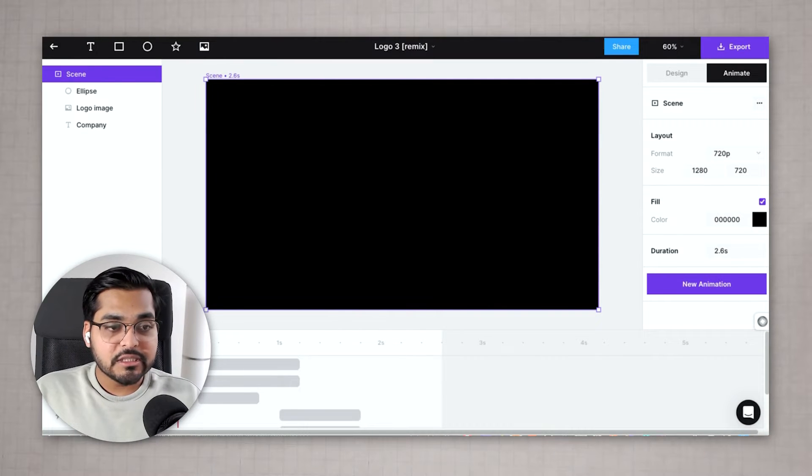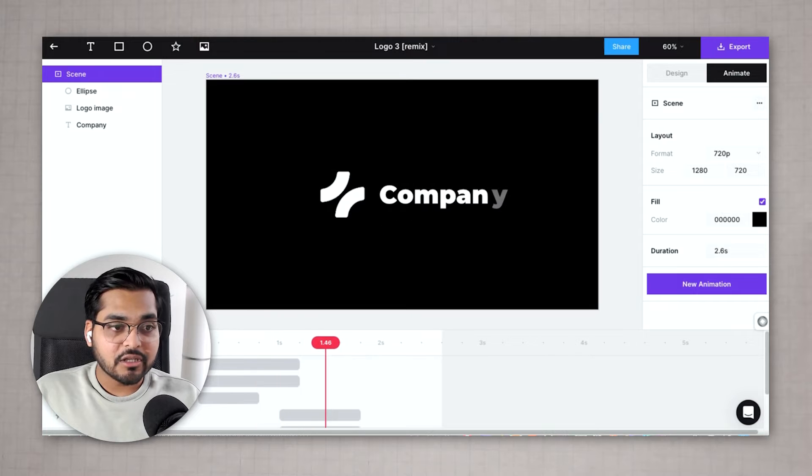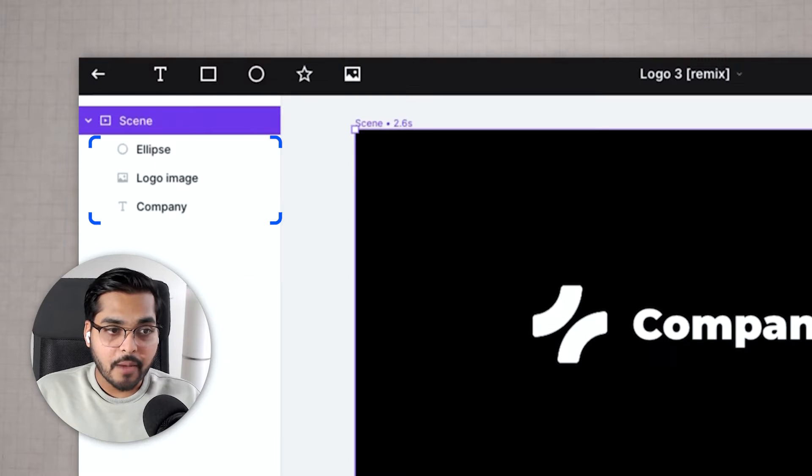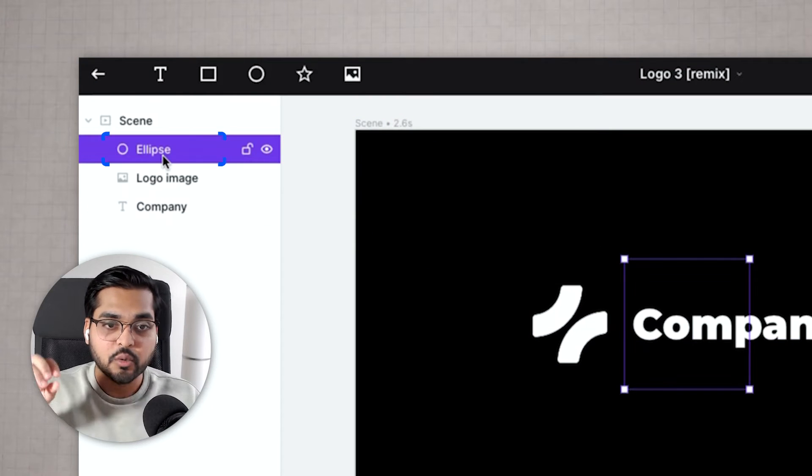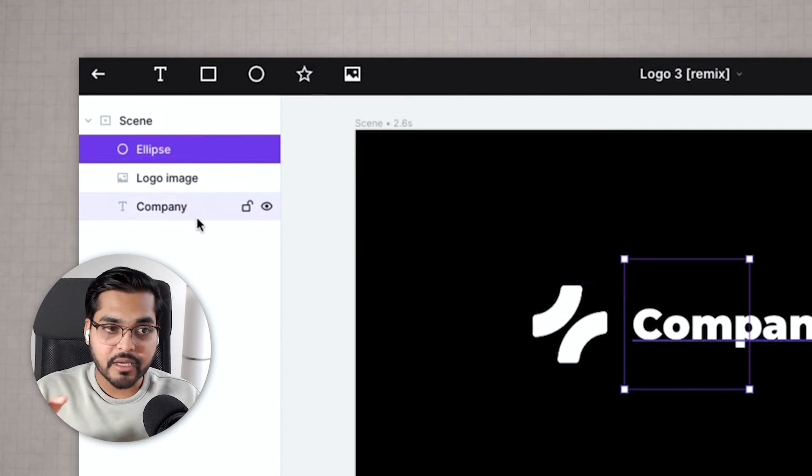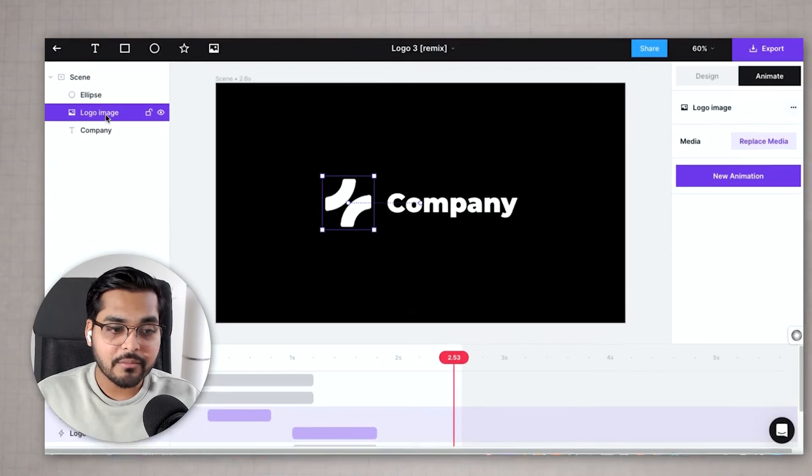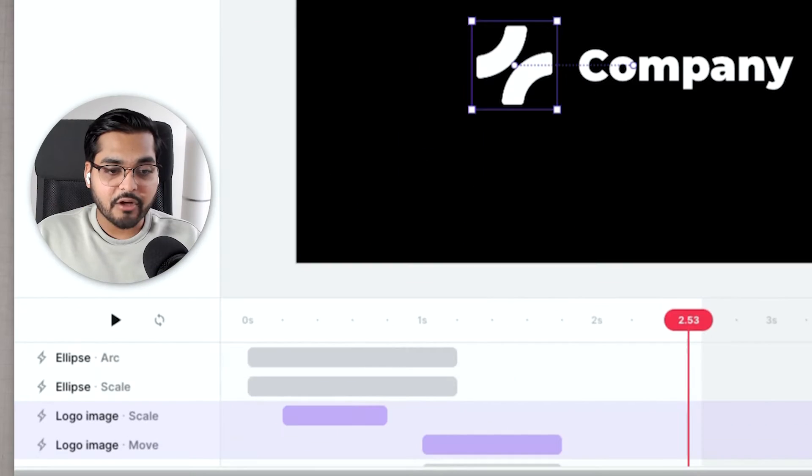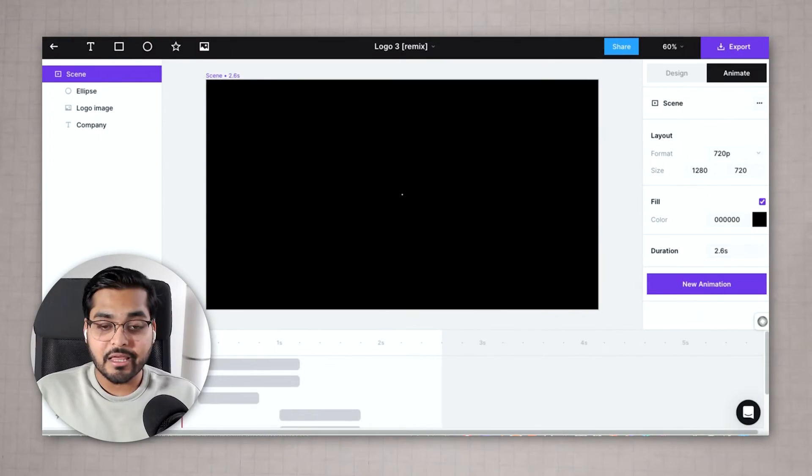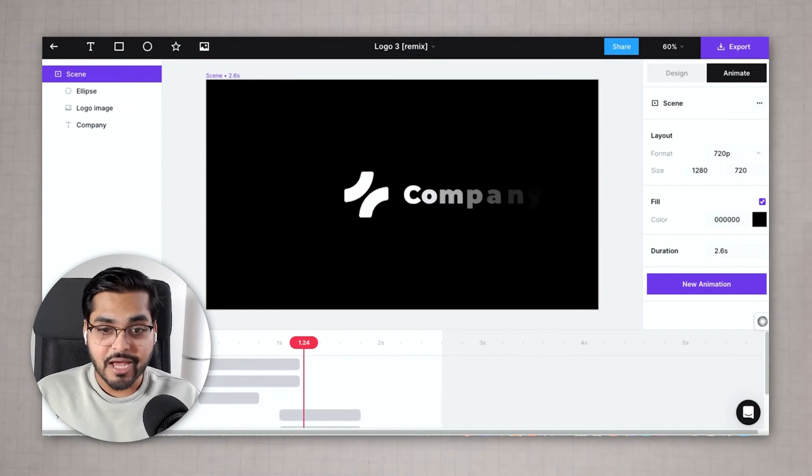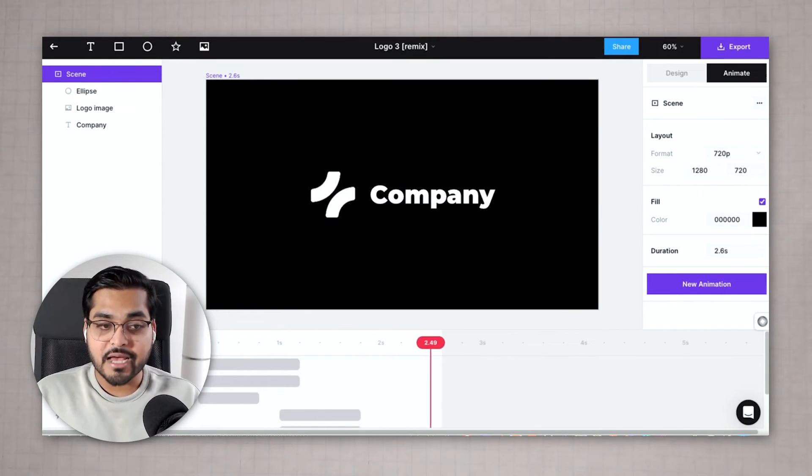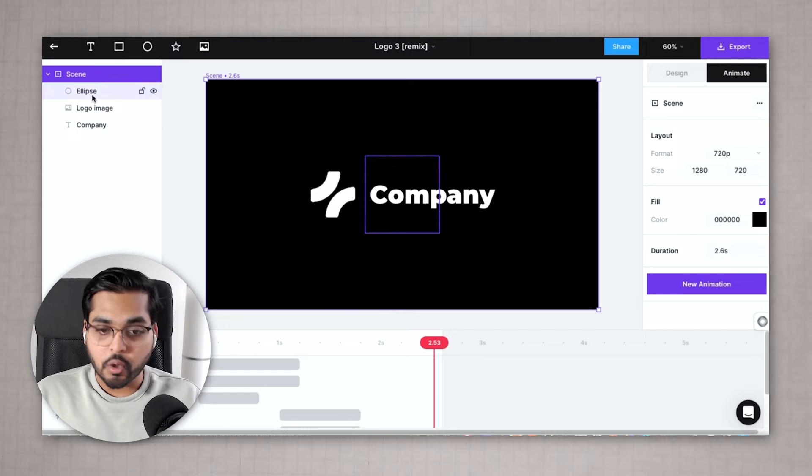Now you will see all the elements on the left and the top here. The ellipse in the beginning, the logo, the company name, and you will see how the animation is set up at the bottom. If you need to customize those things you can play around with these settings. But I think this animation looks fantastic so we're just gonna roll with it.